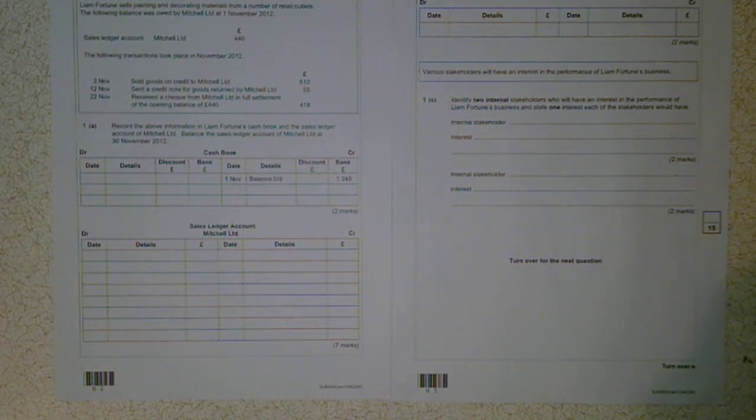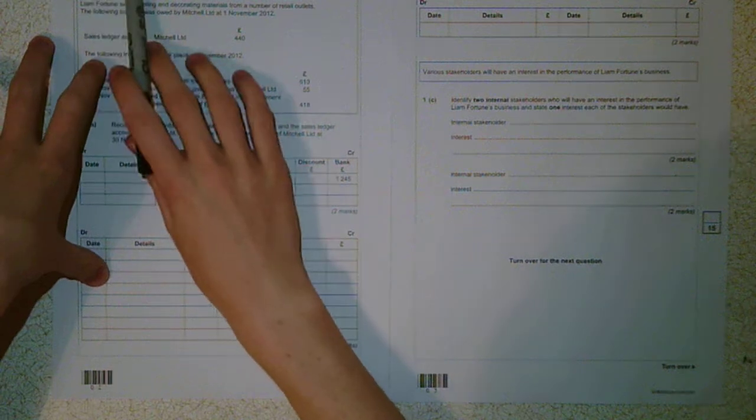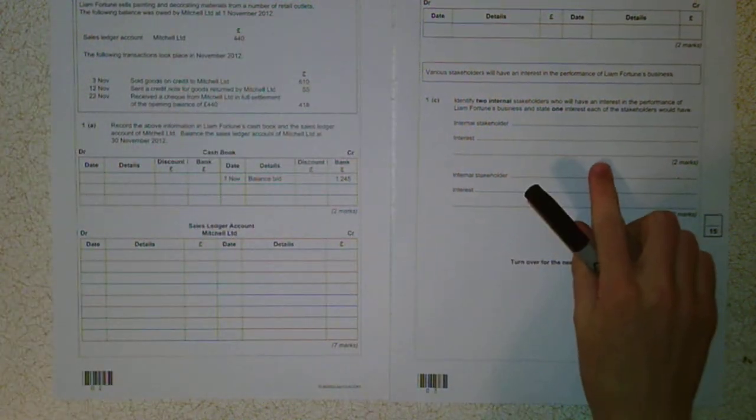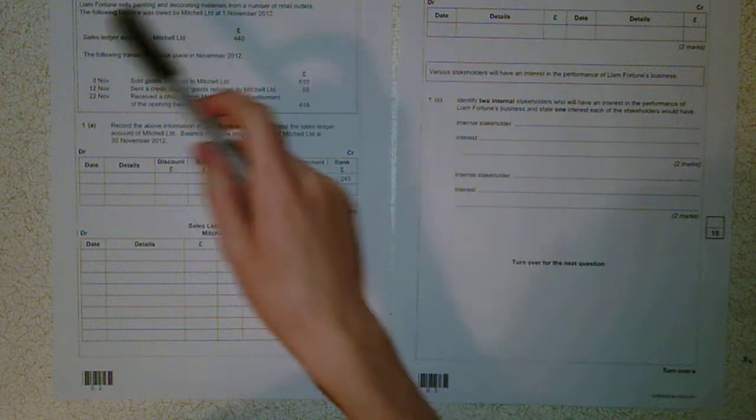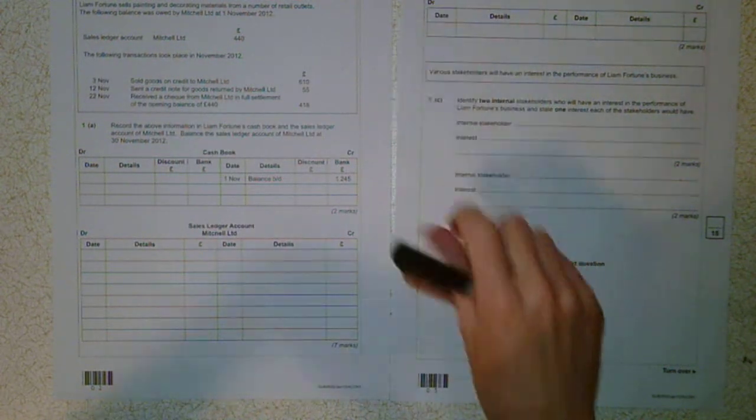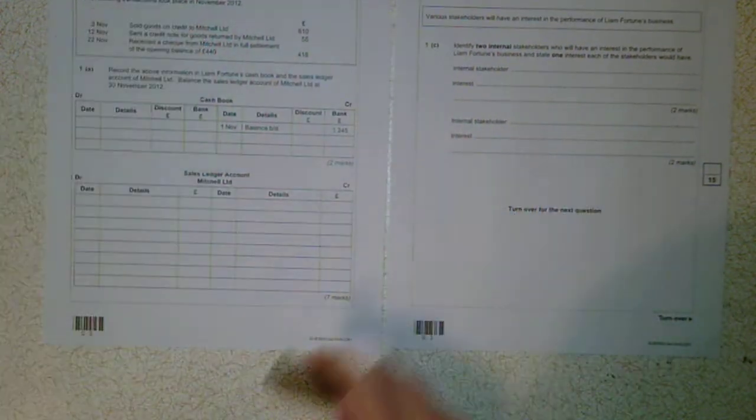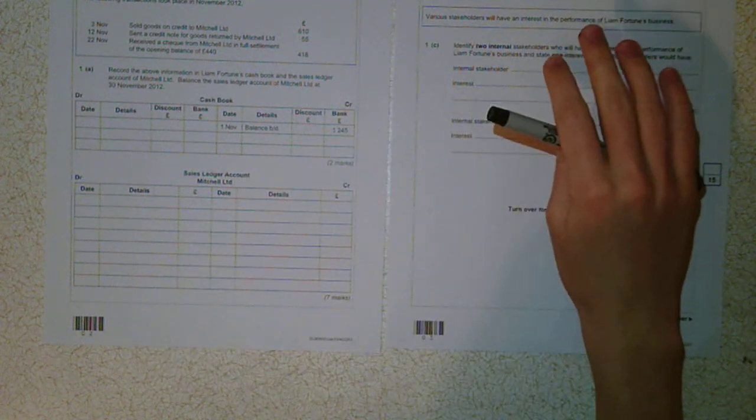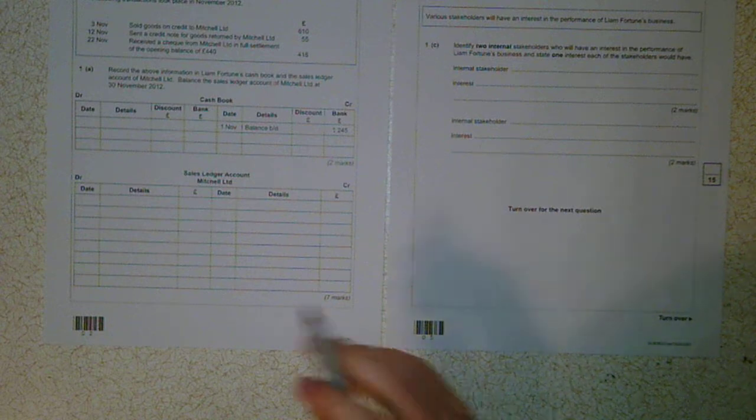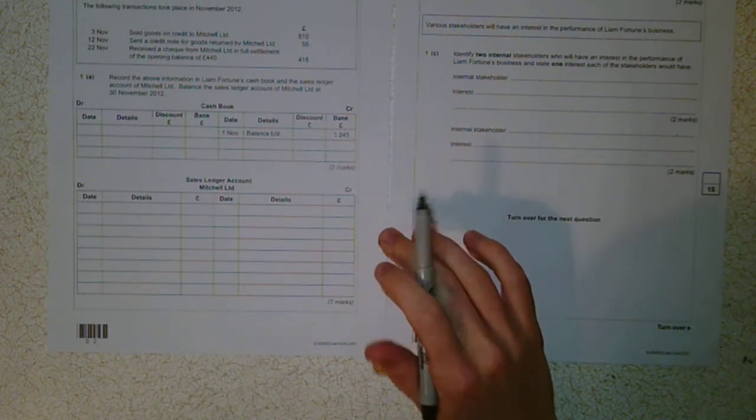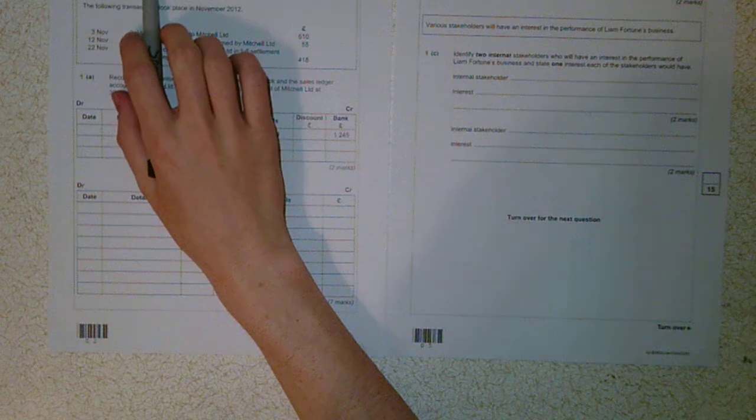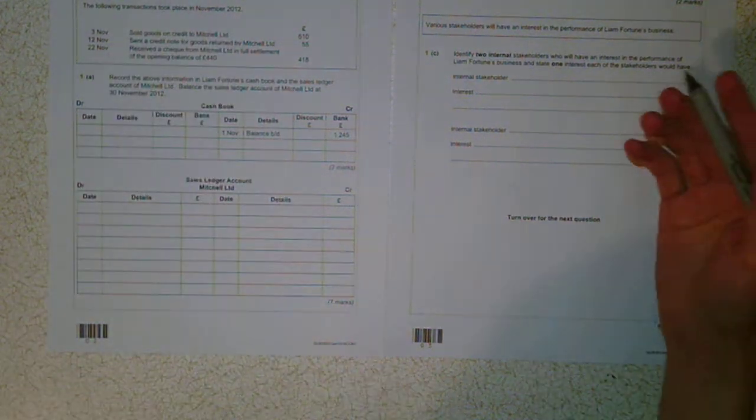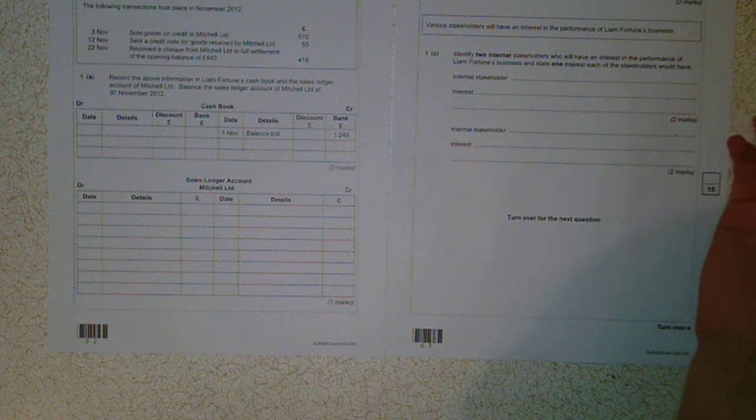Welcome to another accounting video. Today, Accounting 1, January 2013. It was requested in another video to do question 1. So it's about a company who makes some sales on credit. There's a few entries to make in the cash book, the sales ledger and a discount account. I think a very important thing about this question is putting yourself in the shoes of the business. It says Liam Fortune sells these goods and materials. Pretend you are Liam Fortune, put yourself in his shoes. It's quite handy to do it with that perspective.